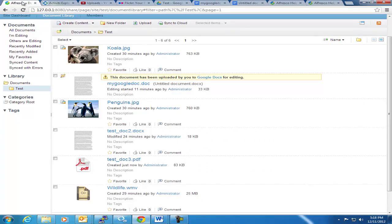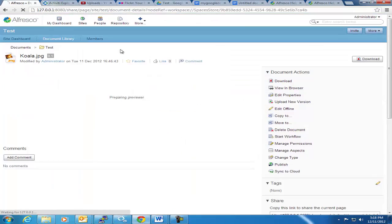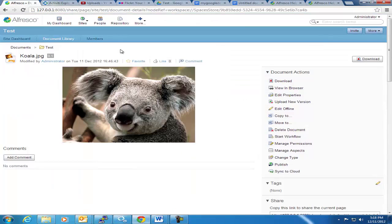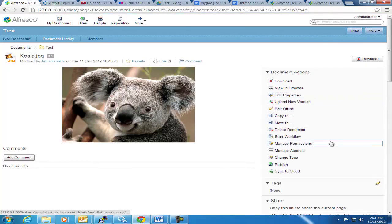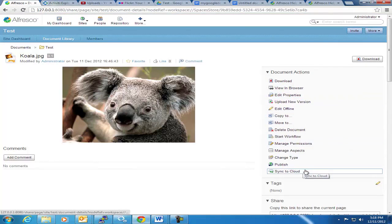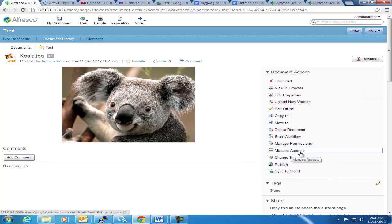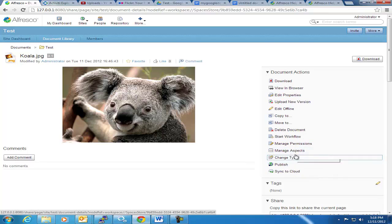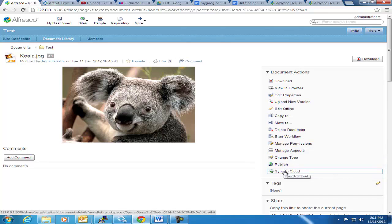So I'm going to come back here. And I want to show, if I go to the Koala picture here, this is your usual sample pictures. You can see a couple of new options that you may not have seen before in the 3.x environment. One is Publish, and one is Sync to Cloud.